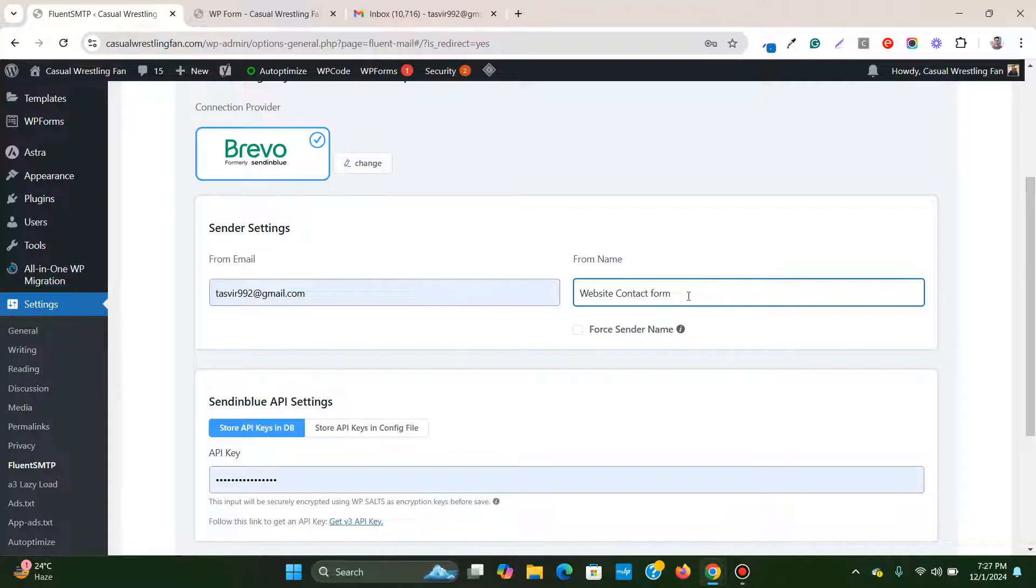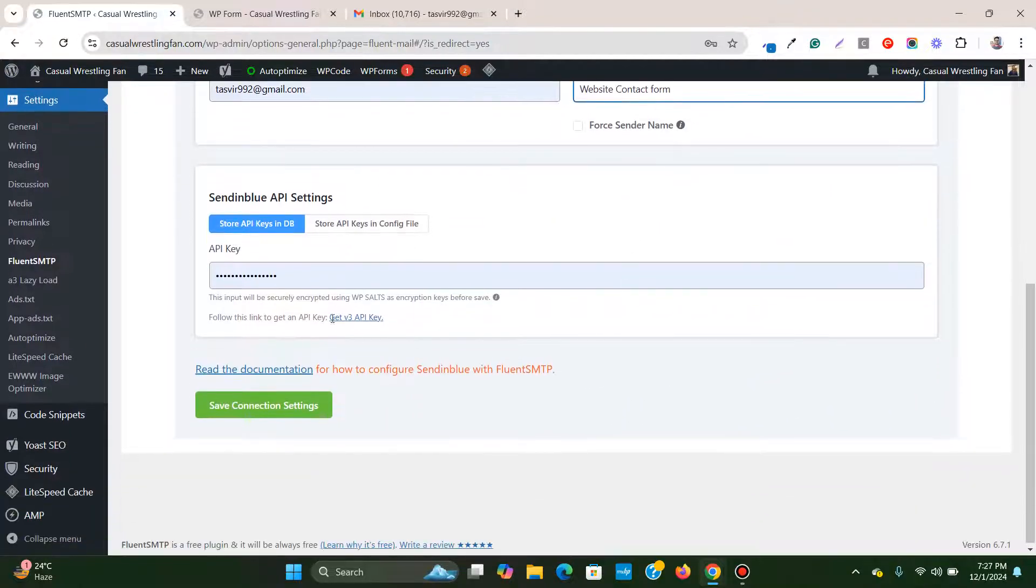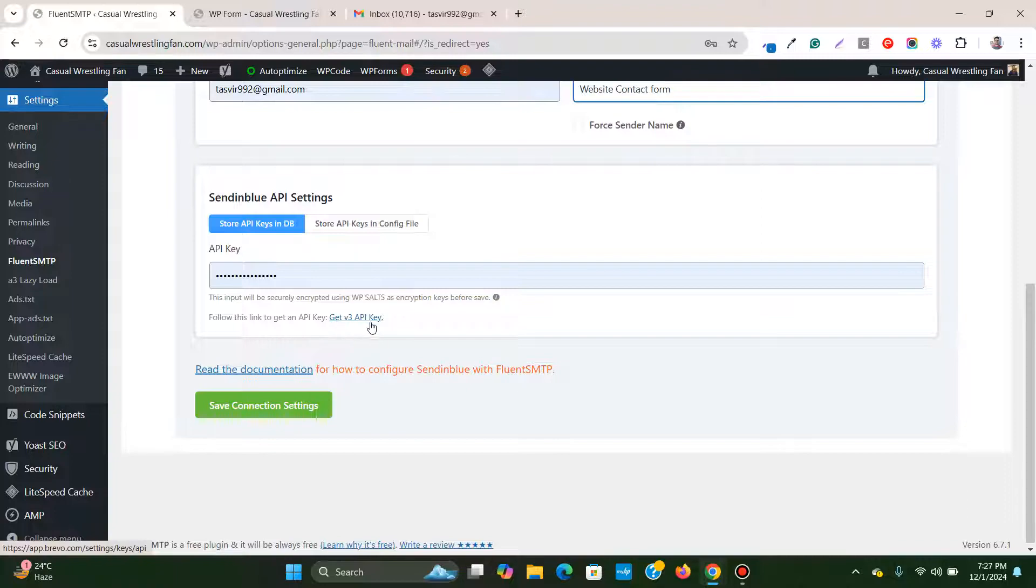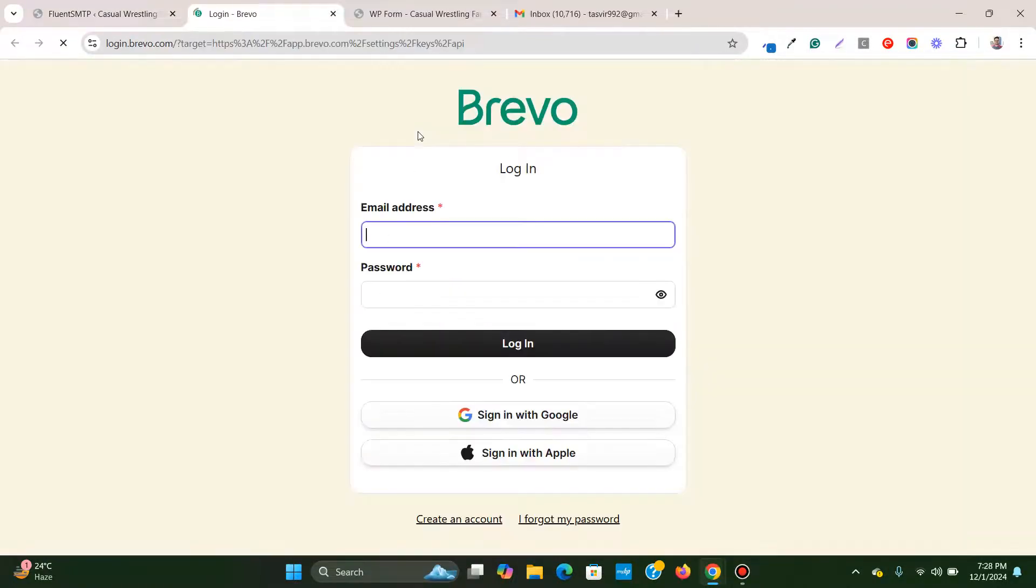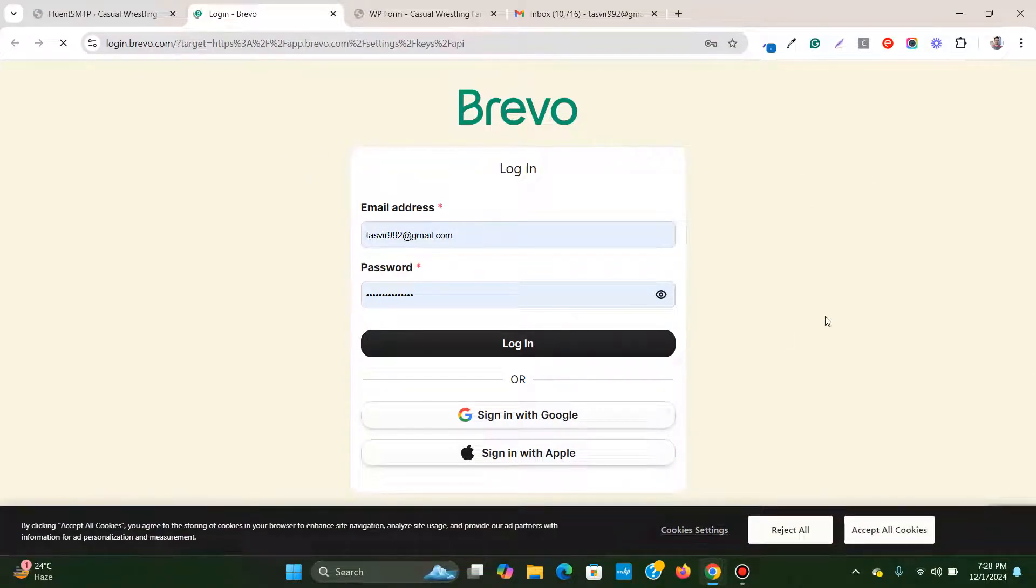Then over here you need to click get Brevo API key. You need to register if you don't have an account. As I already have an account I'm going to click log in.